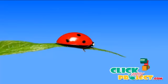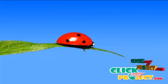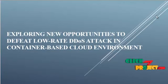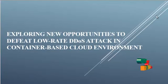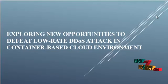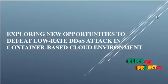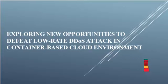Welcome to ClickMyProject.com. The project title is exploring new opportunities to defeat low rate DDoS attack in container-based cloud environment.